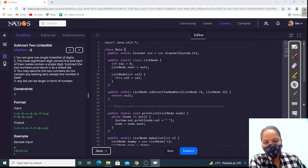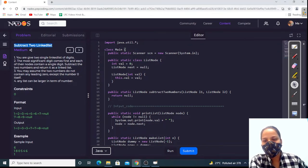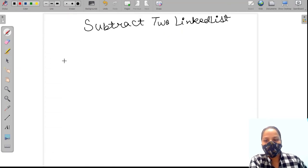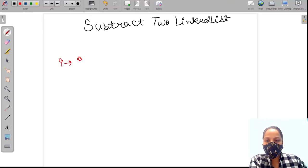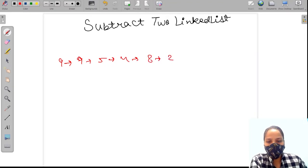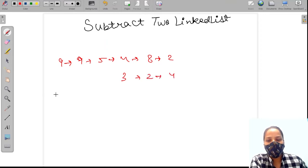Hello everyone, welcome to Pepcoding. Today we are going to discuss a question which is 'Subtract Two Linked Lists.' In this question we have to subtract the data of two linked lists. Suppose this is our first list: 5, 4, 8, 2 and this is our second linked list: 3, 2, 4. We have to subtract the data.